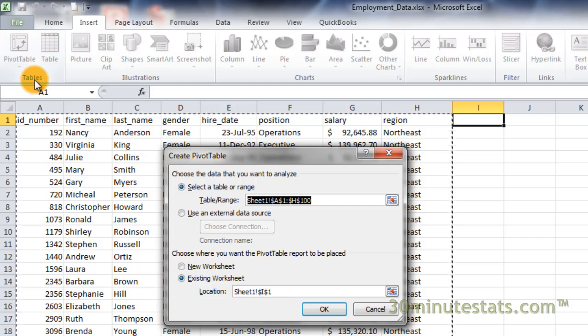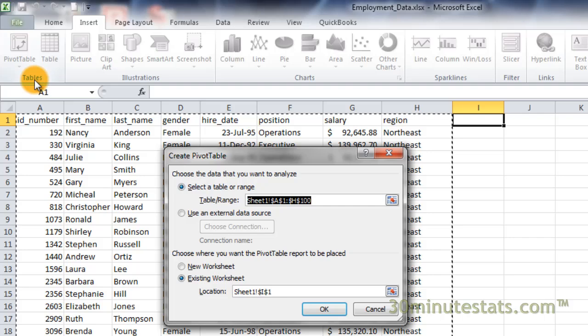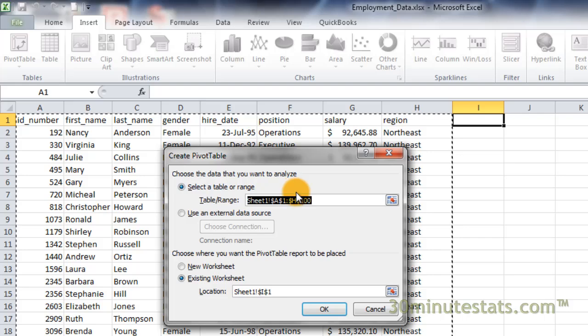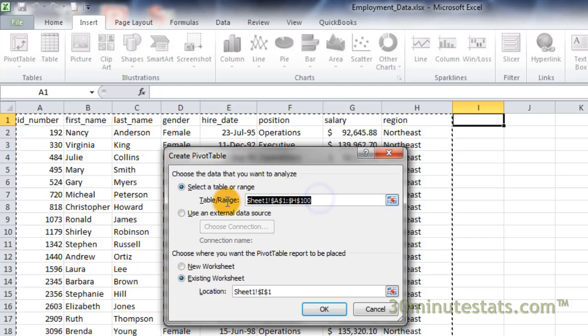If you want to create a pivot table with a different portion of the table, or from a different worksheet in the workbook, simply highlight the table range field in the dialog box, and then select a new portion of your workbook.